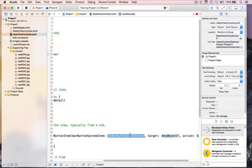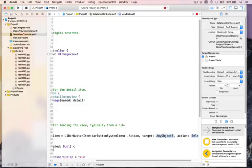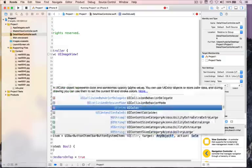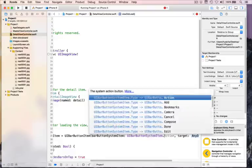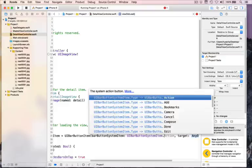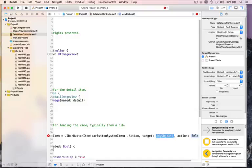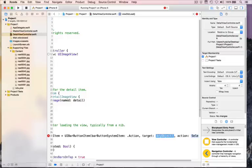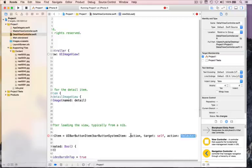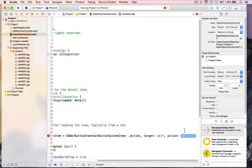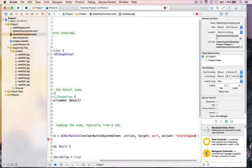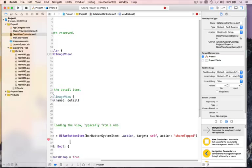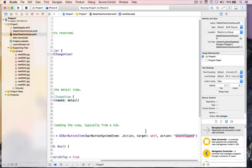So we're going to write in viewDidLoad navigationItem.rightBarButtonItem equals new class UIBarButtonItem, barButtonSystemItem. It asks which system item you want. I want you to type .action. Target specifies who should be told when this button is tapped. The answer is self. And finally, action selector. Selector is an old-school Objective-C way of saying a method. We're going to put in here quotes shareTapped.